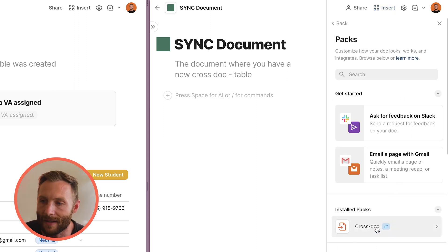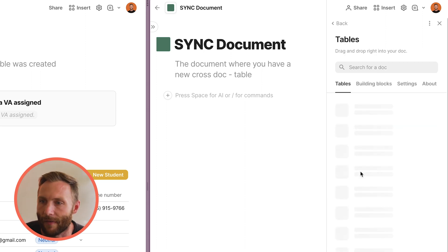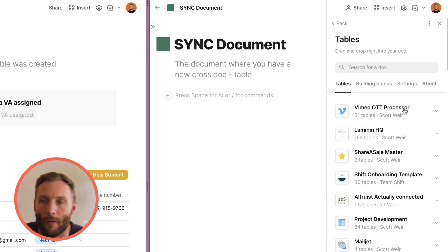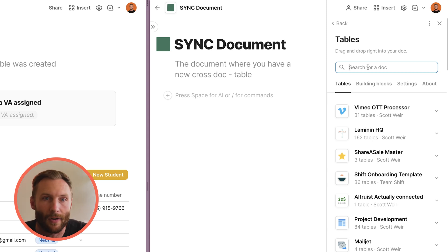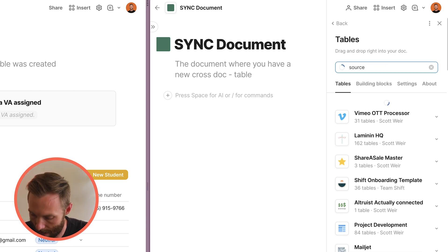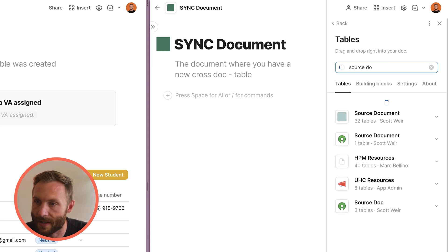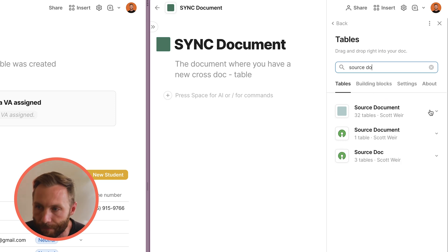First, go to Insert Packs and from there you're going to install Crosstalk. Once it's in, you'll get this interface and dialog on the right-hand side showing all your different documents, and you can search for the one you're looking for. I'll look for Source Document and there it is — it comes up right away.